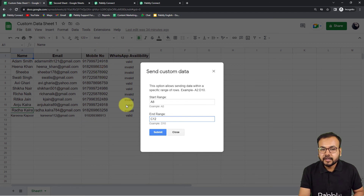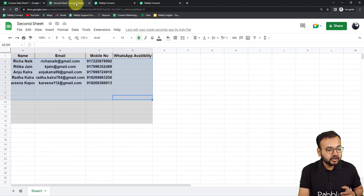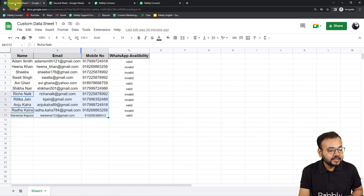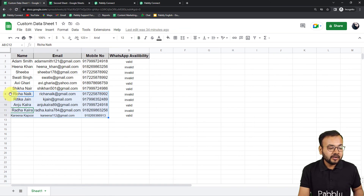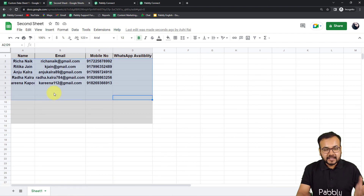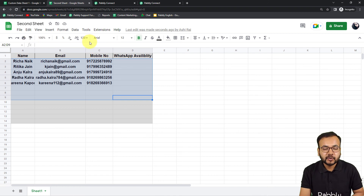So we have excluded column D. Click Submit. Let's check the sheet — we got data up to column C only, and the data runs from Rich Anayak (row 8) to Kareena Kapoor (row 12). That's exactly how you can fetch data from a particular range in your spreadsheet and send it to any other application.